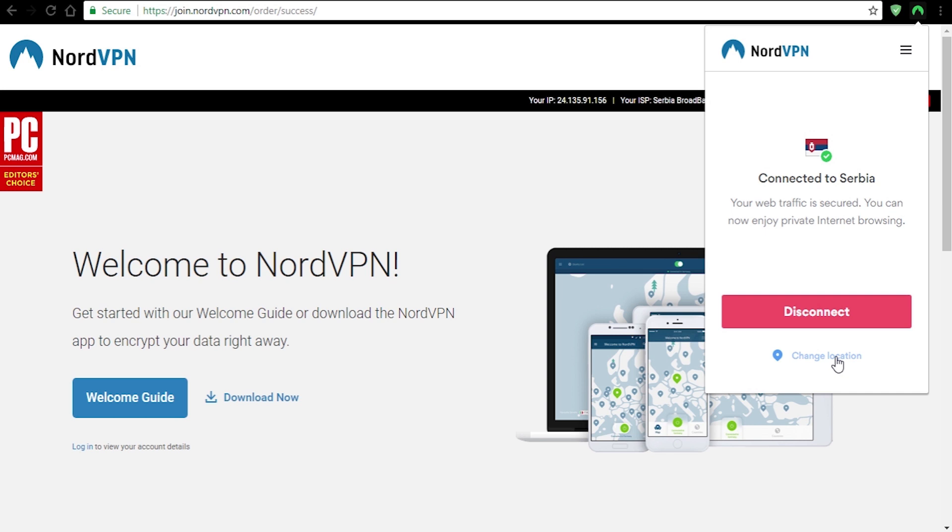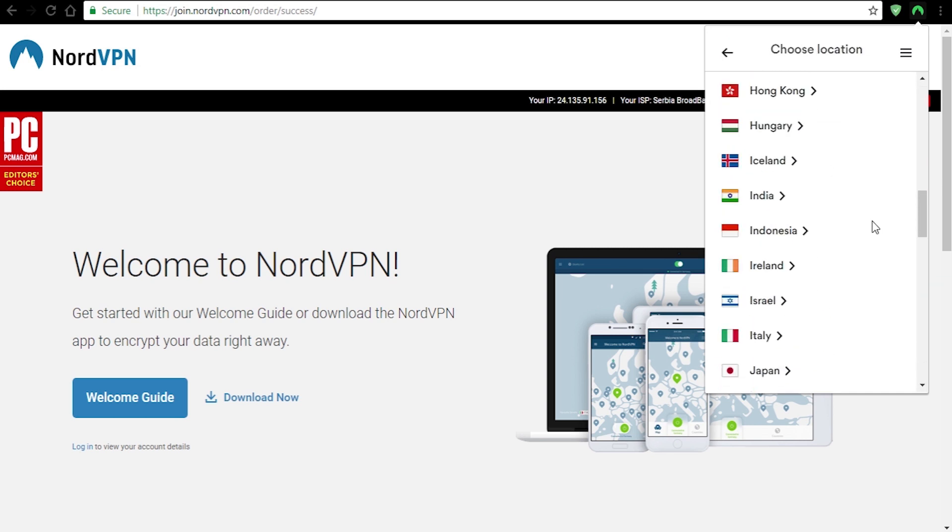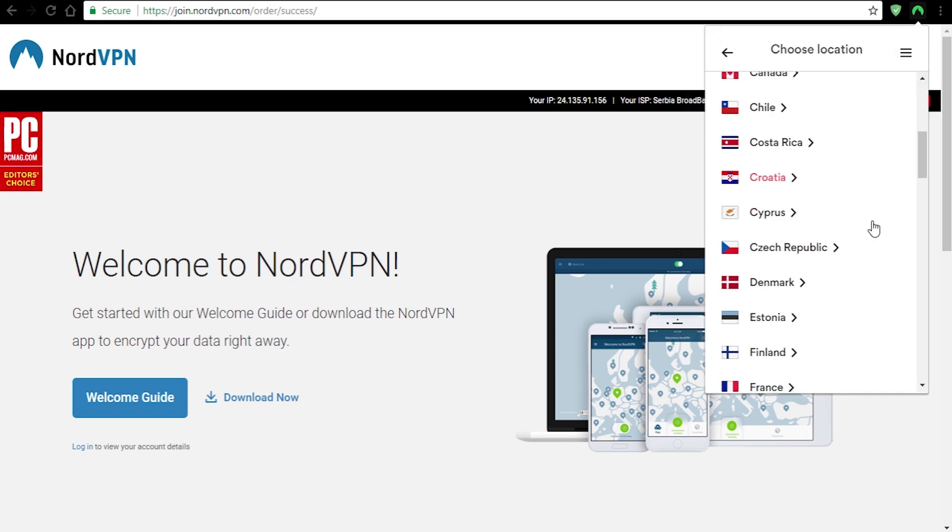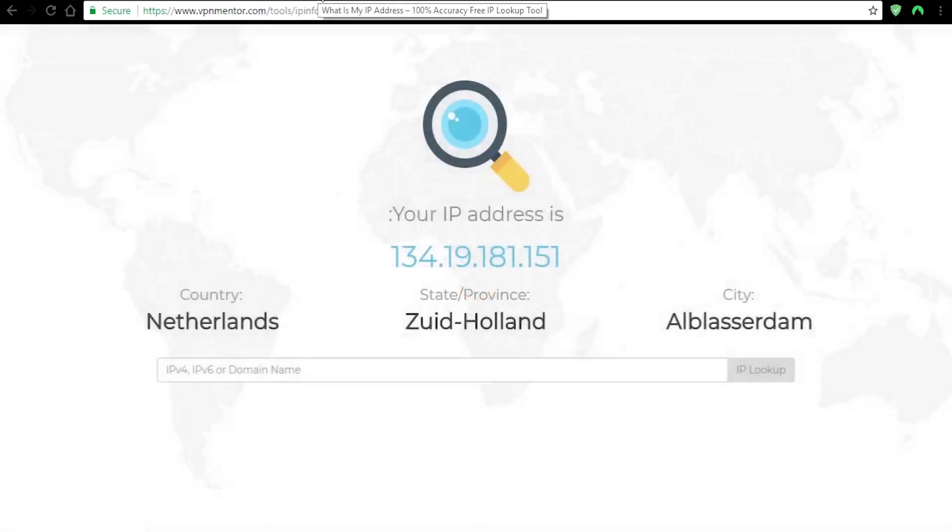It's easy to connect and you can select a lot of different locations. You can also enable the CyberSec security feature, which protects you from malware and ads. Now I'll connect to the Netherlands server and as you can see on this IP test it's showing that we are in Netherlands, which means that it's working properly.